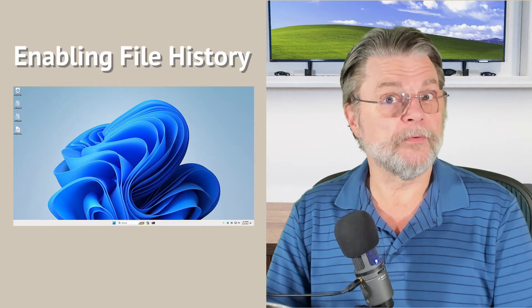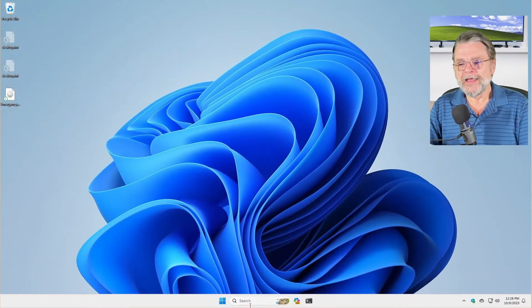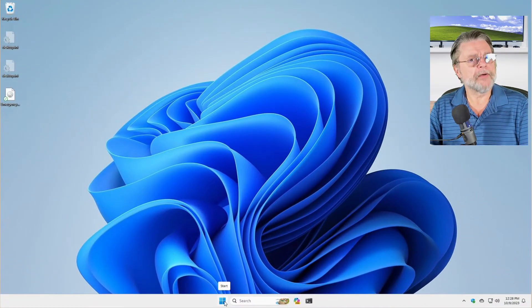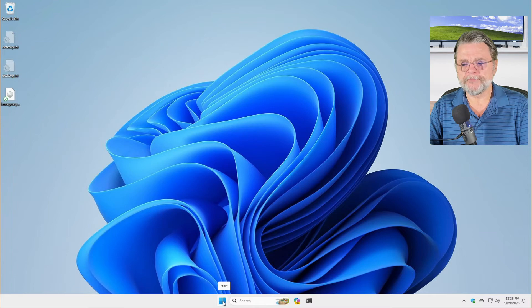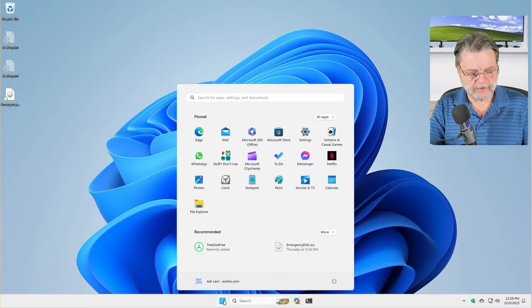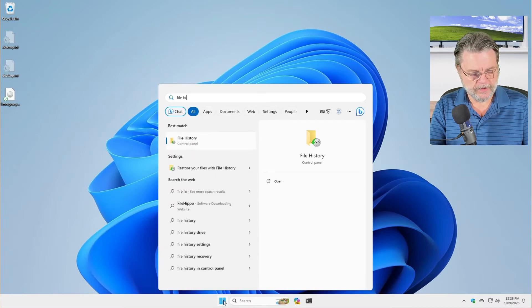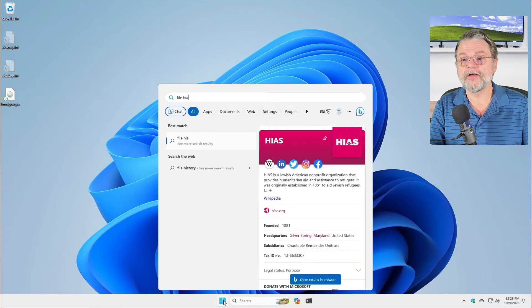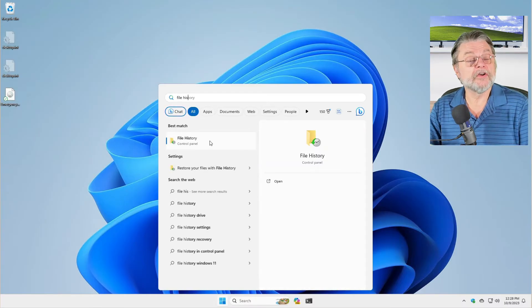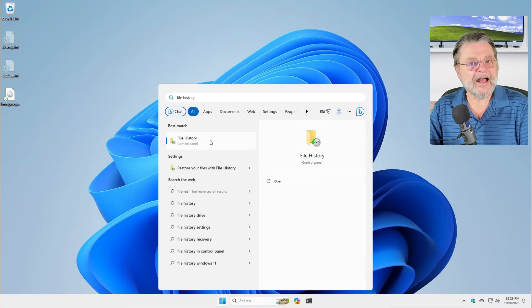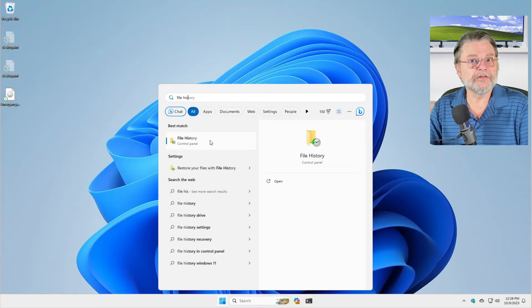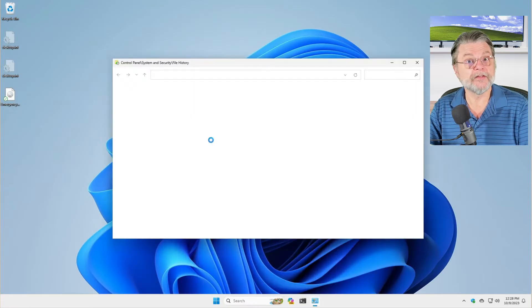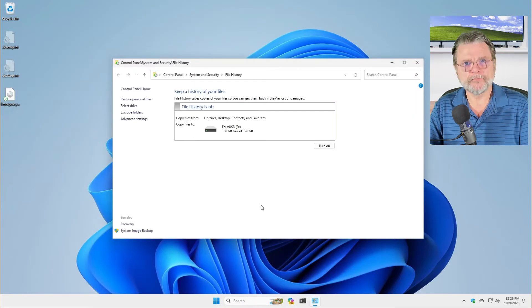So with that out of the way, let's go turn it on. Windows 11 is a little weird about file history. I'm going to click on the start button and just start typing file history, and you'll see that what comes up is file history in control panel. This is actually different than Windows 10 for some reason, but it's what we have and it's what we're going to run with.